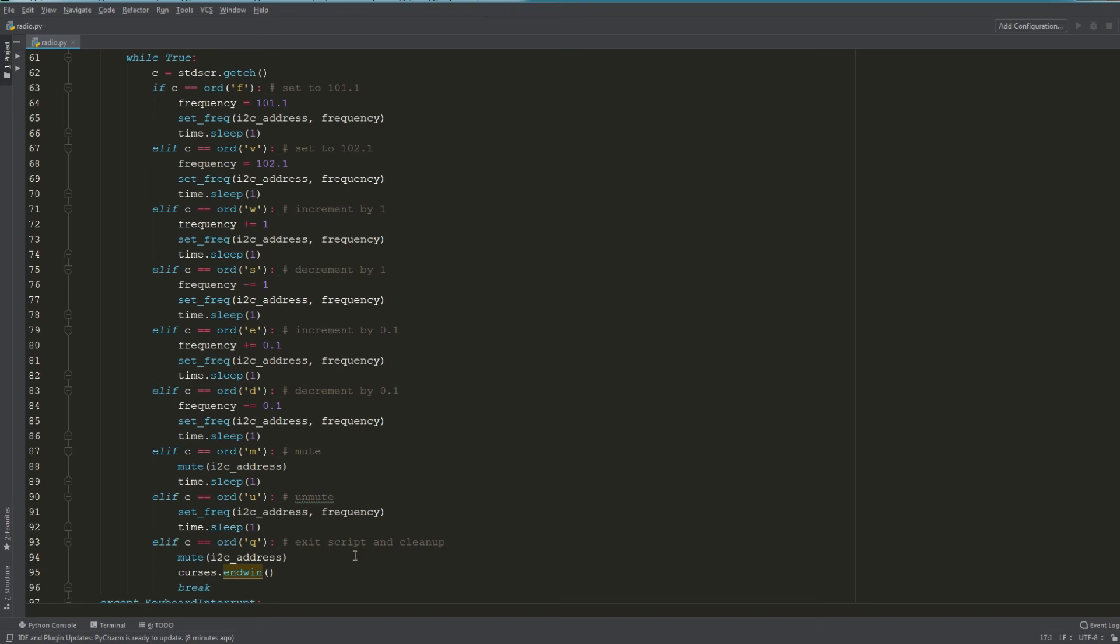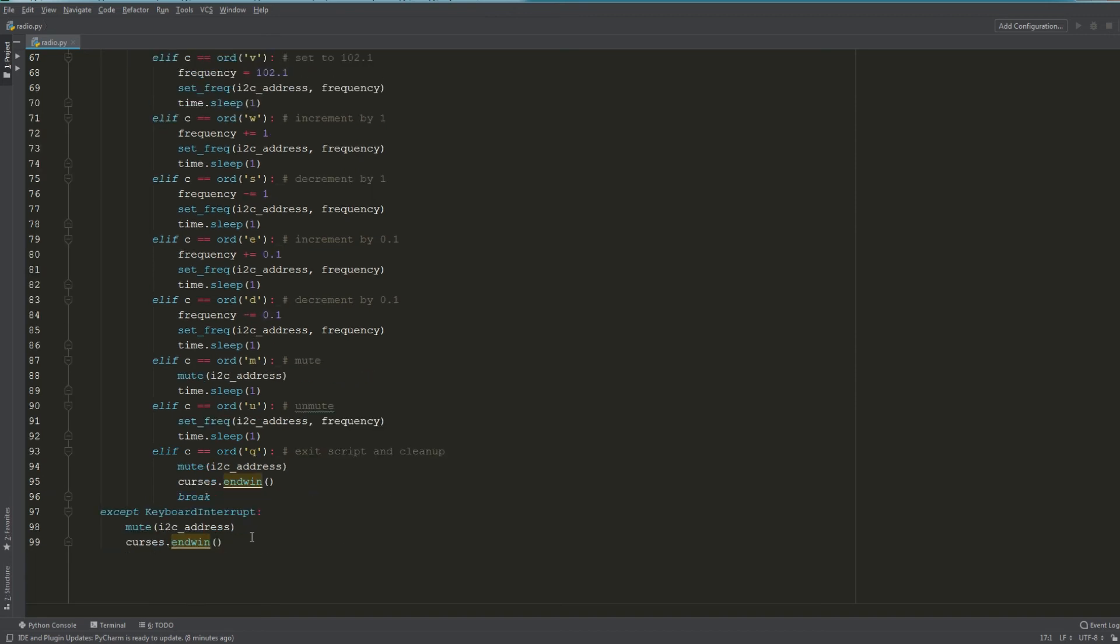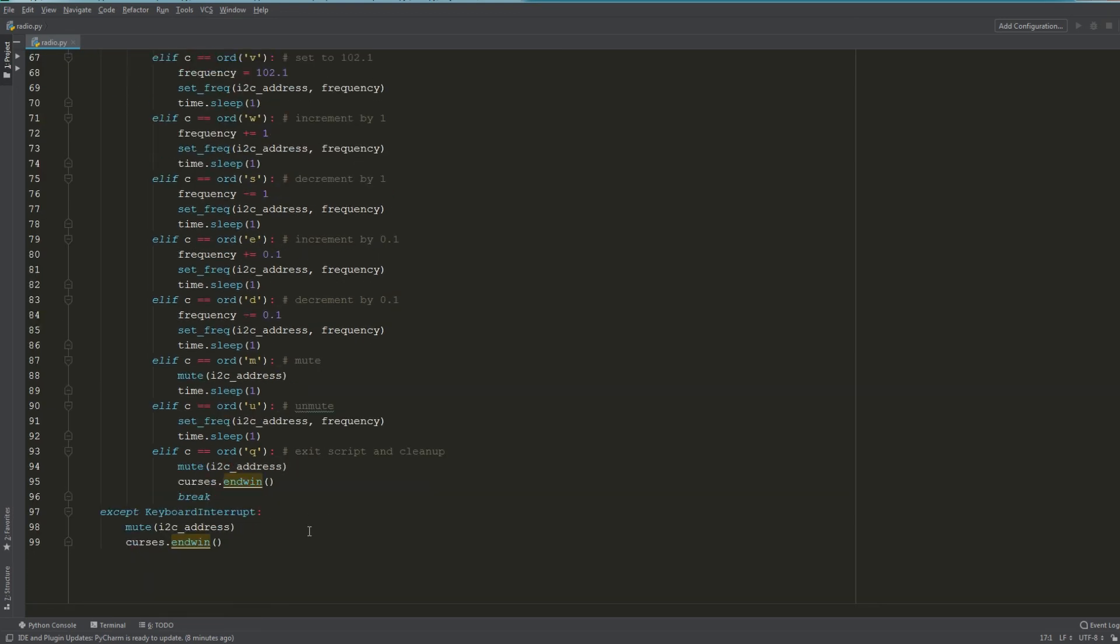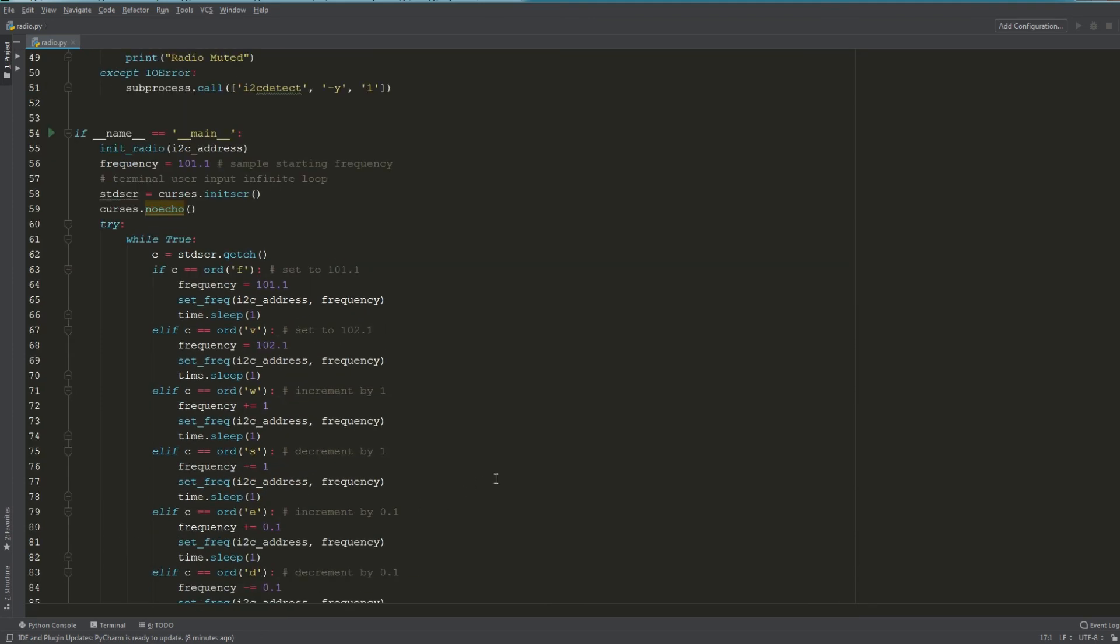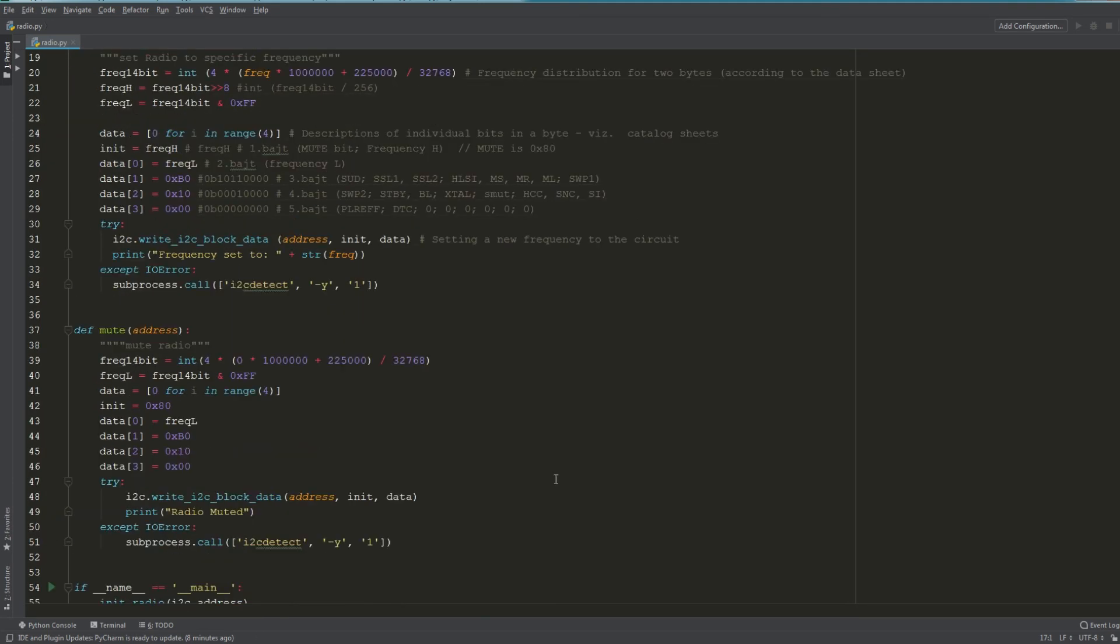Here I have some exception handling so when we exit the script it does a little bit more gracefully. That's pretty much the core of the script—how to interact with the TEA5767.